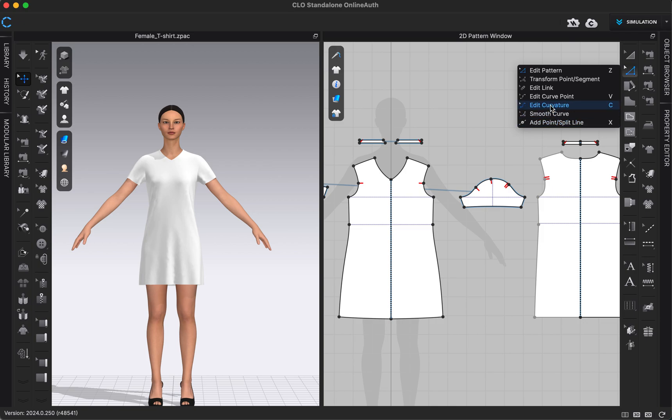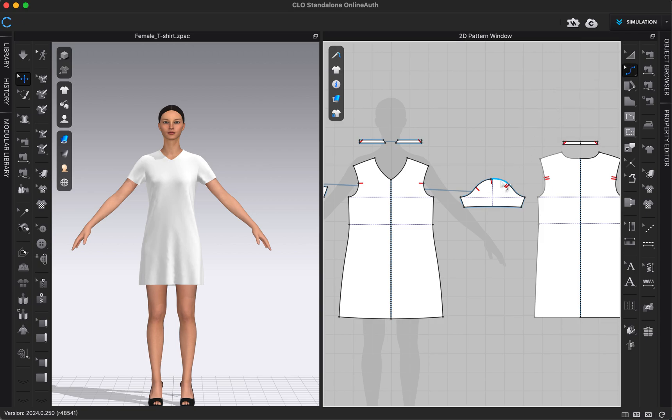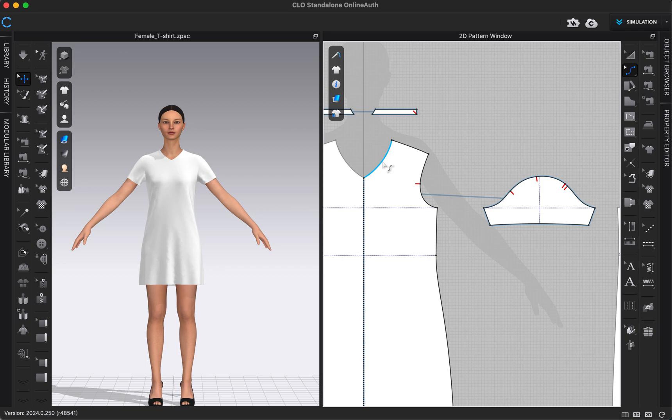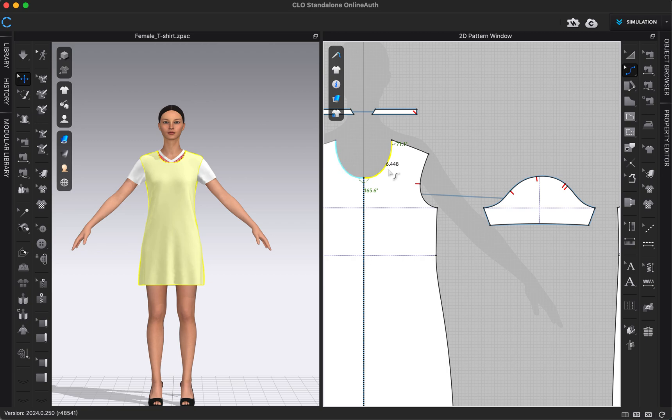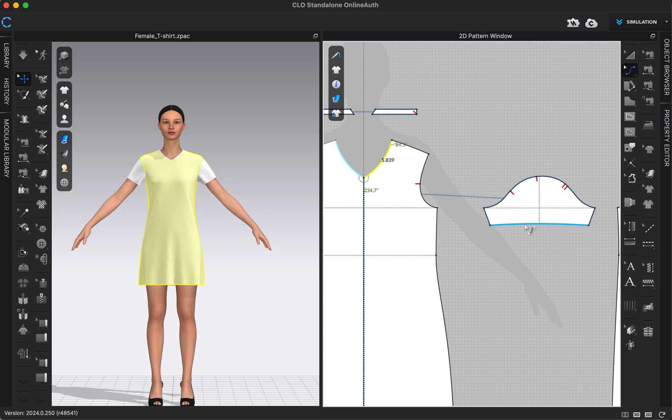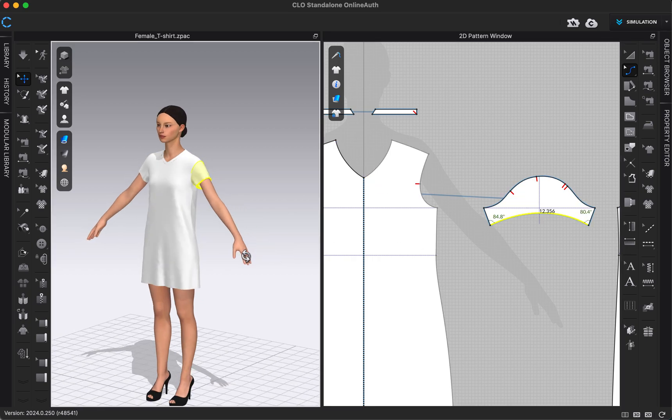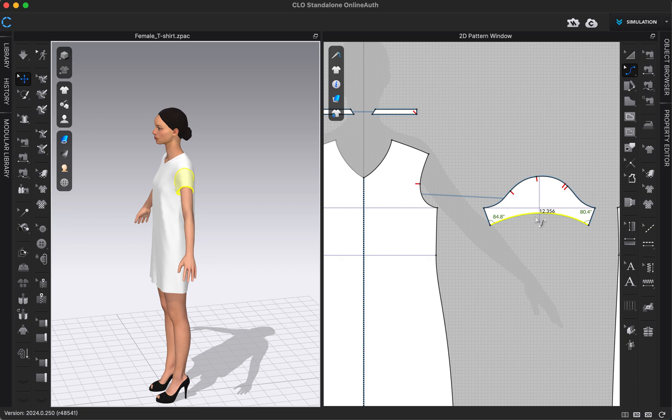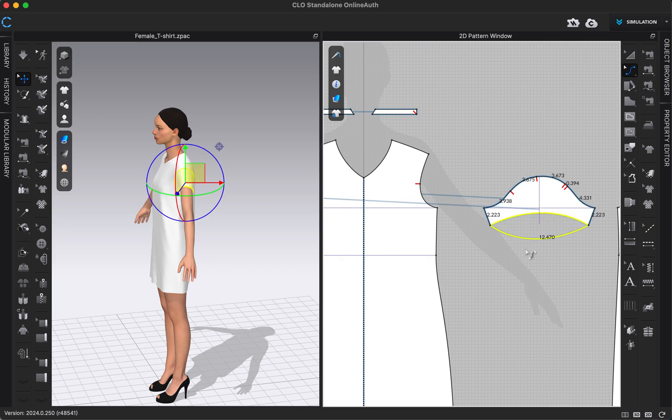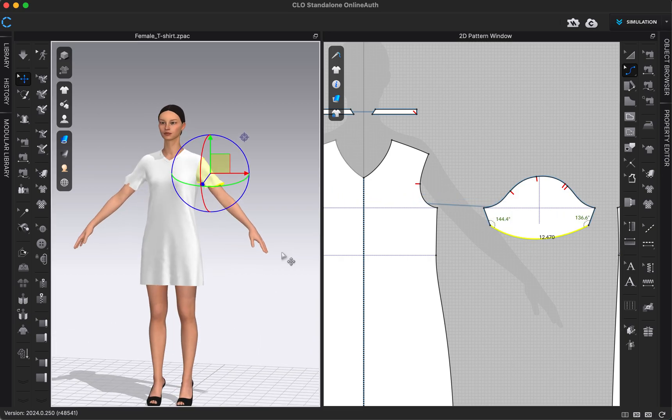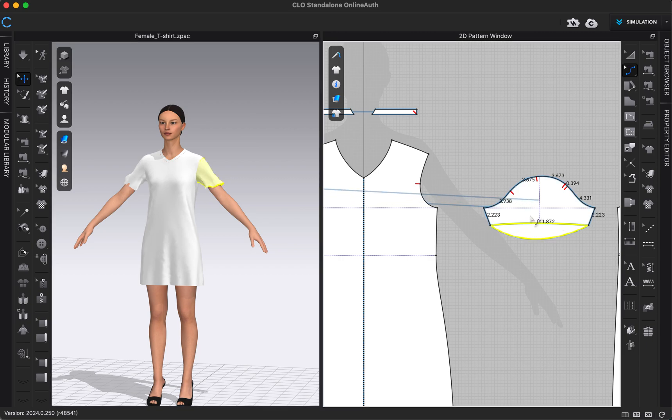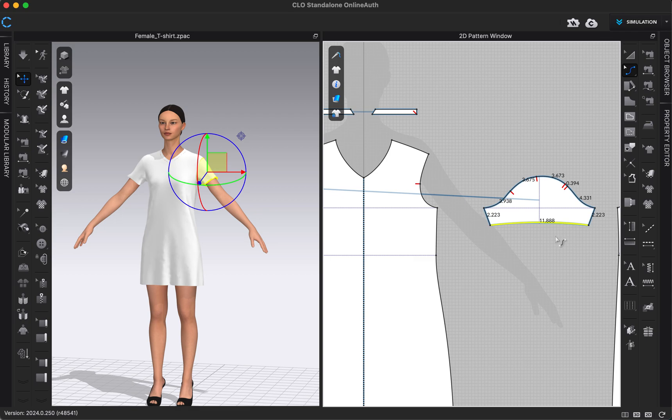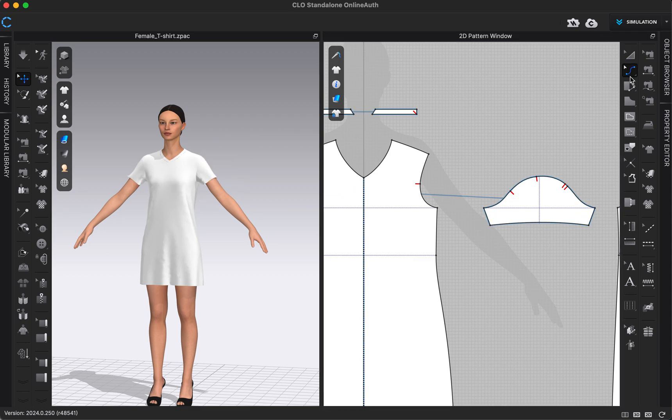We're going to start out with the edit curvature. This will allow us to edit the curve of any line. For example, if I wanted to make this armhole or neckline a different curve, I could just click and drag on that curve, and that would adjust the curve. I can always click command Z to go back and take a step backwards. Or if I wanted to adjust the curve here of the armhole and maybe make it really sloped up, I could do that too. Or sloped back down. You can use this edit curvature tool to edit the curve of any line, whether there's curve points in that segment or not.